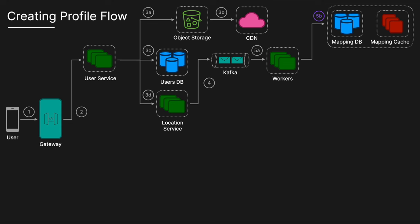Redis is preferred here because the mapping is infrequently updated, making it ideal for caching purposes. Finally, the worker then can create the user document in the correct geo shard, ensuring that the user's profile is accurately stored and indexed based on their location. This is probably the most complicated flow, but if you can understand the geo sharding technique, that's probably the most complex thing to understand in this whole system architecture.